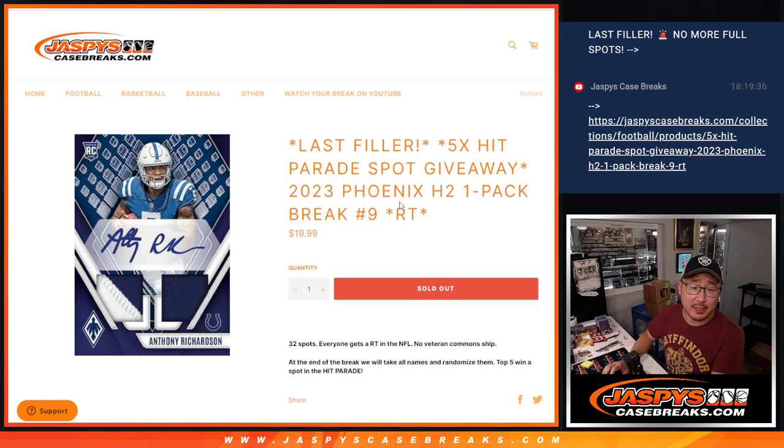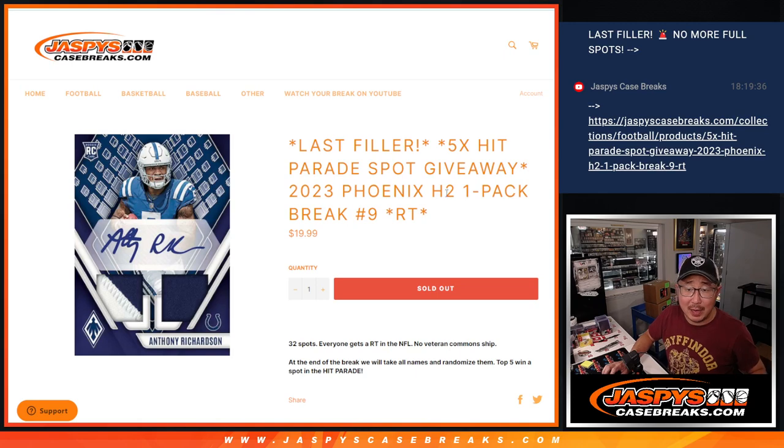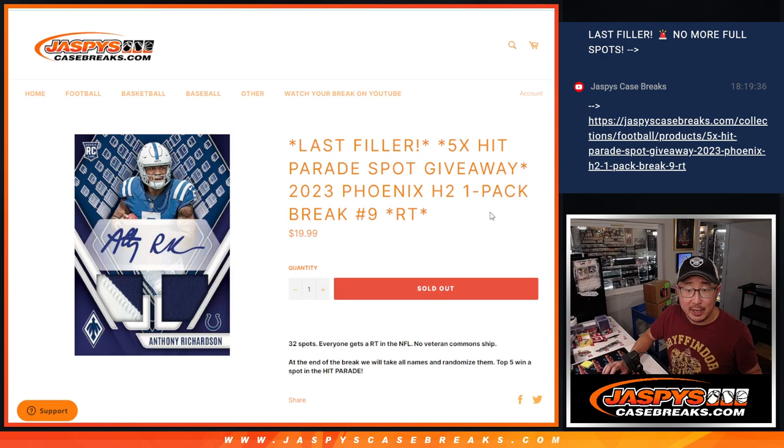Hi everyone, Joe for JazzBeastCaseBreaks.com with a pack of 2023 Phoenix football hybrid edition, random team number 9, our last filler to unlock that Hit Parade football break.